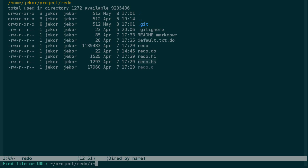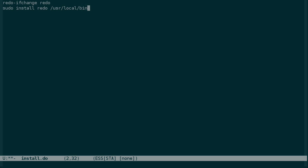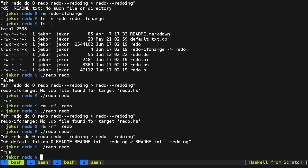And we'll make a, let's just call it install.do so that we can type redo install. And install is going to depend on redo itself being built. And then we just need to install redo into user local bin. And then go ahead and set up a symlink to redo if change. So we'll use S for symbolic F to force the symlink. And we'll say, user local bin redo to user local bin redo if change.